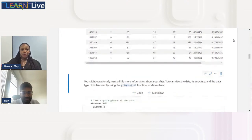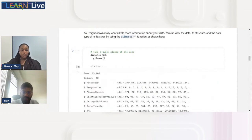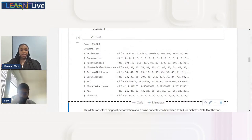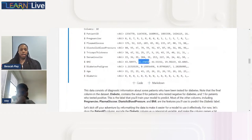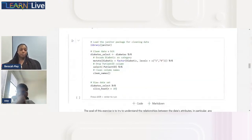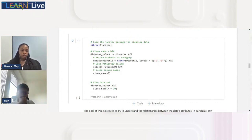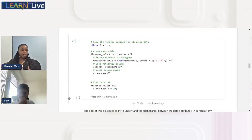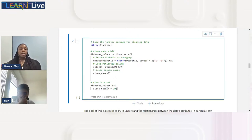We can glimpse our data — we have patient ID and all the features, mostly numeric with some floats. Now we go ahead to clean the data: we drop the patient ID column to prevent overfitting, and encode the diabetes column as a category using the janitor library. R has a lot of libraries and packages that make your work easier.